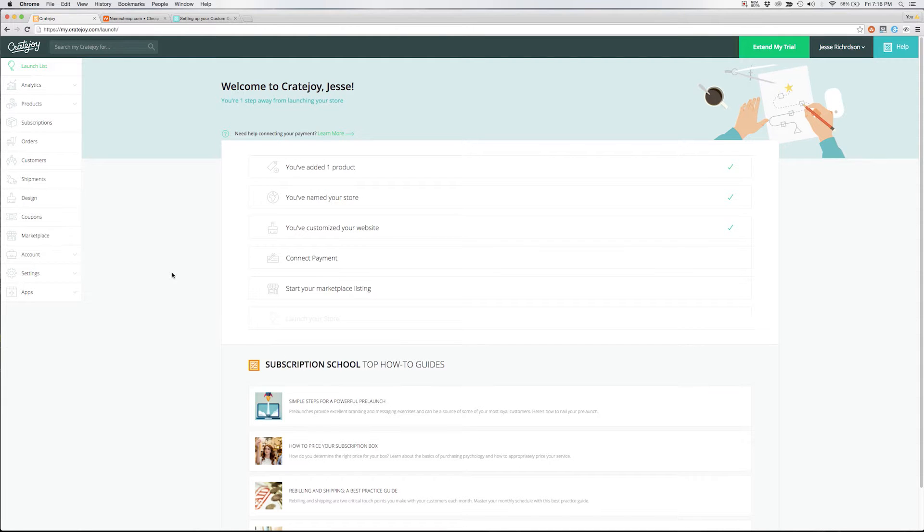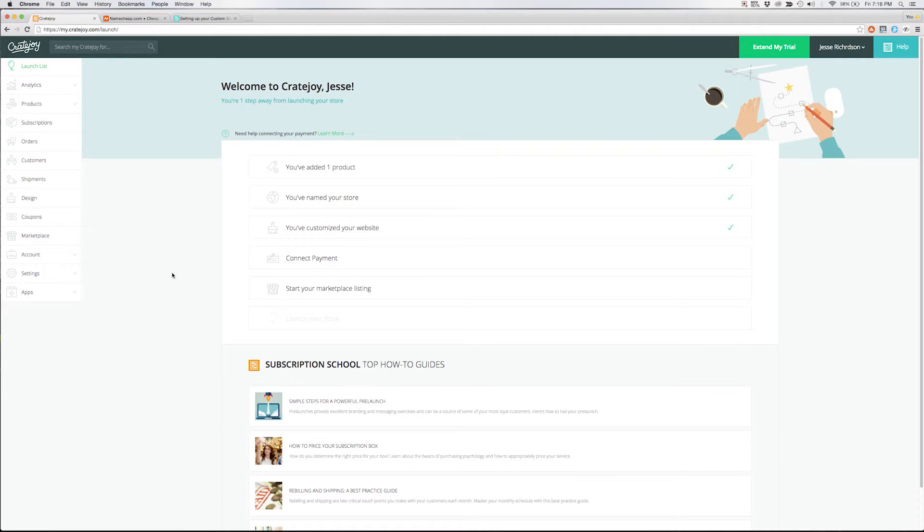Hi everyone, Jesse with Cratejoy here and today we're going to set up a custom domain for our Cratejoy store. You can see we're already logged into our Cratejoy dashboard and to access our custom domain we'll head over to the left hand menu and select settings.